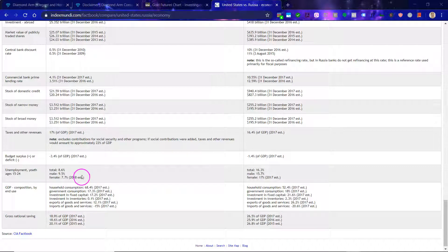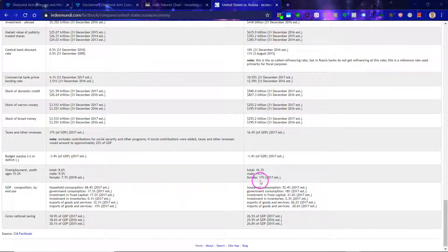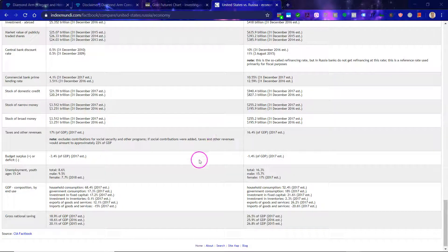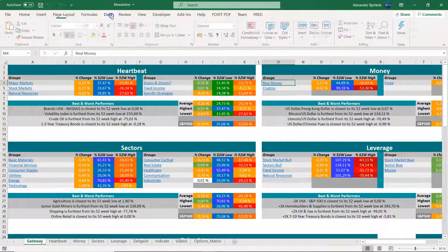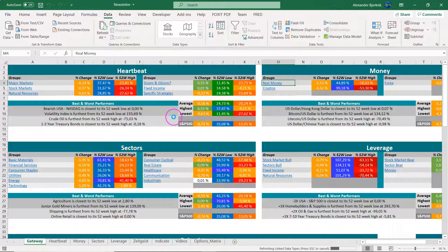Looking at the unemployment rate divided by gender, there are substantially more females unemployed in Russia. One of the policies seen in Eastern Europe generally is that there are many incentives for women to have children to increase population growth internally.